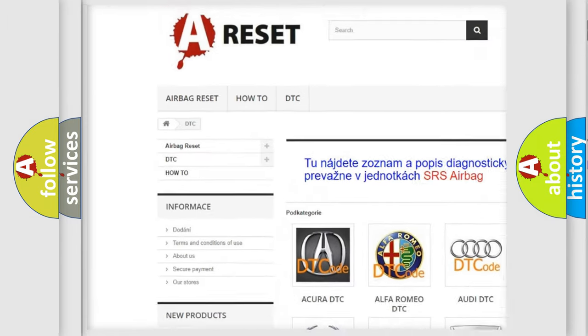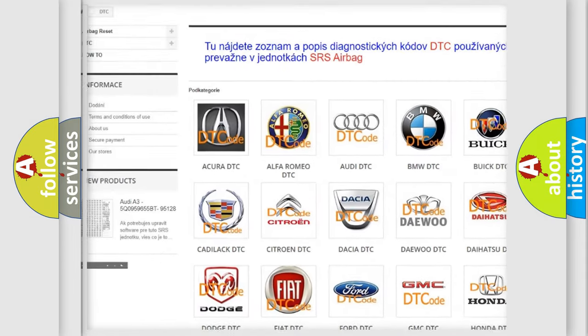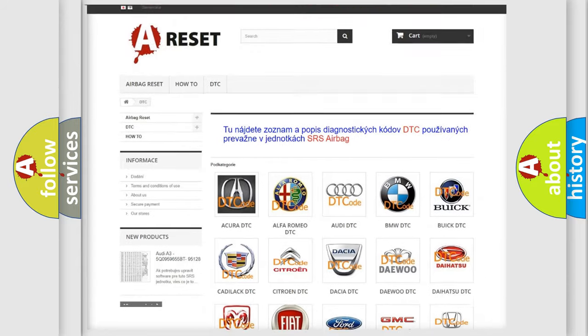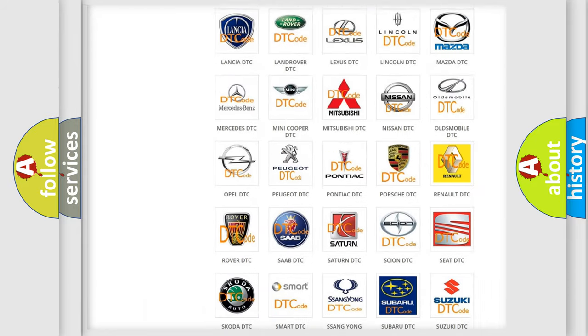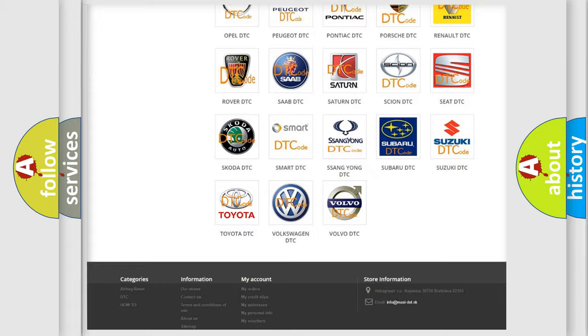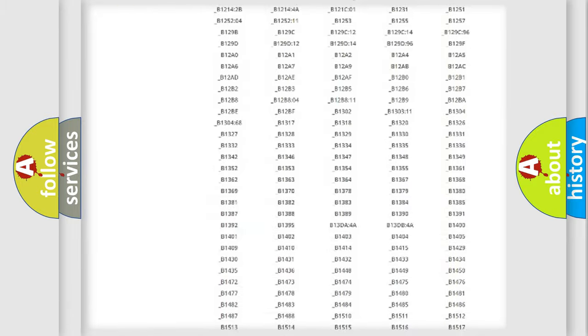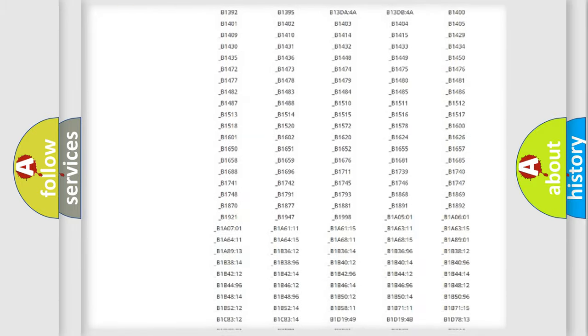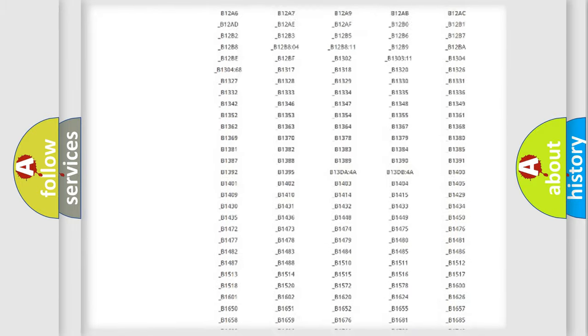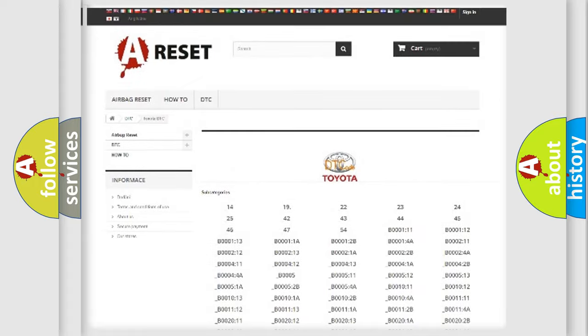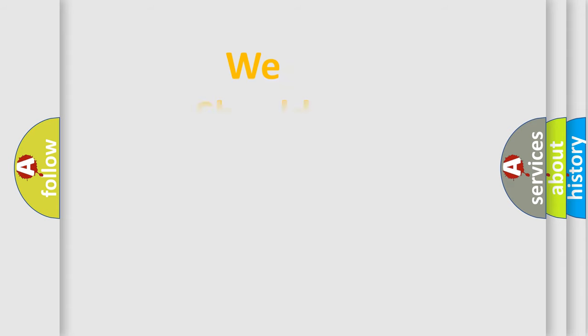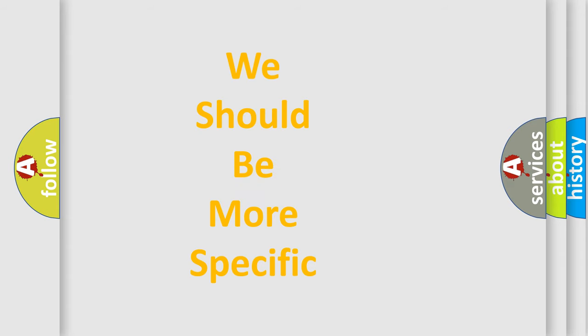Our website airbagreset.sk produces useful videos for you. You do not have to go through the OBD2 protocol anymore to know how to troubleshoot any car breakdown. You will find all the diagnostic codes that can be diagnosed in Toyota vehicles. Also many other useful things.